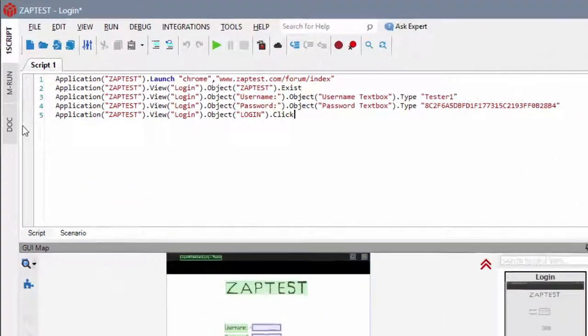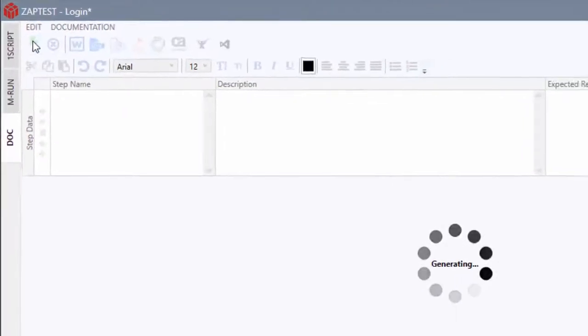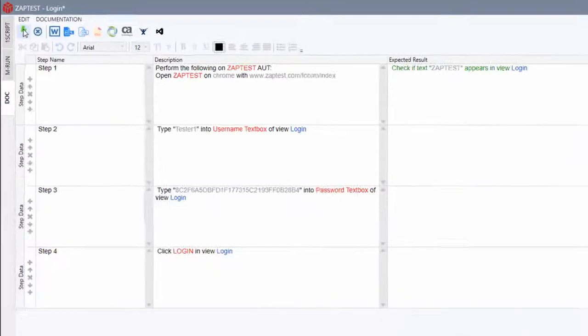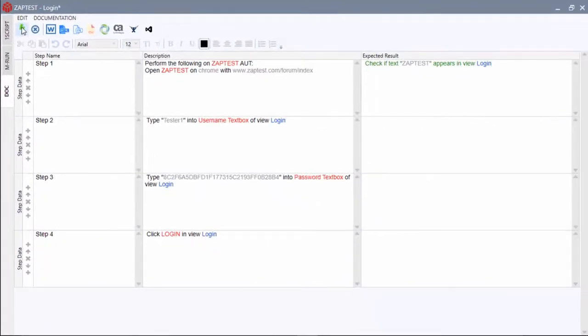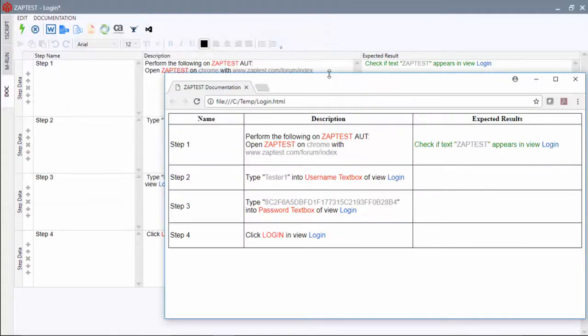Now we can save time by automatically generating test documentation with a single click of a button. Then easily save it as Word, HTML, XML, CSV file, or export it to HP ALM, CA Agile Central, JIRA, or TFS.